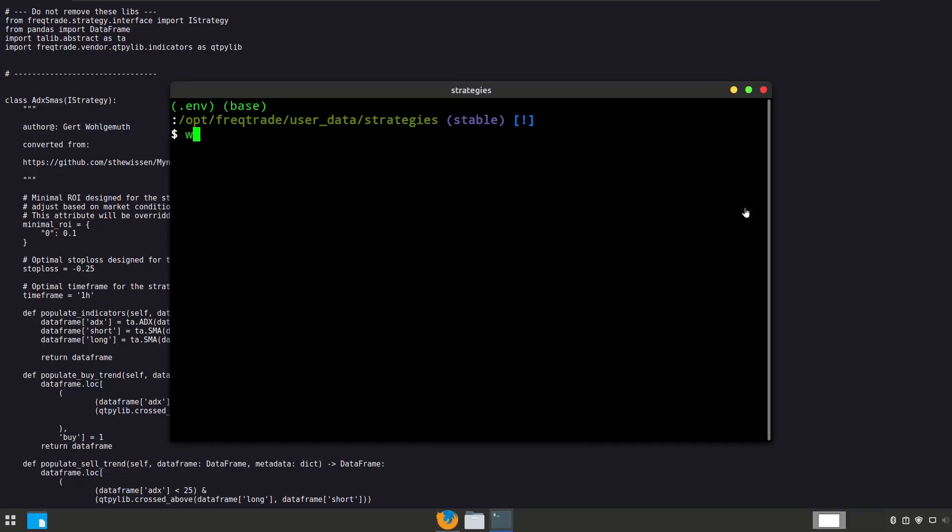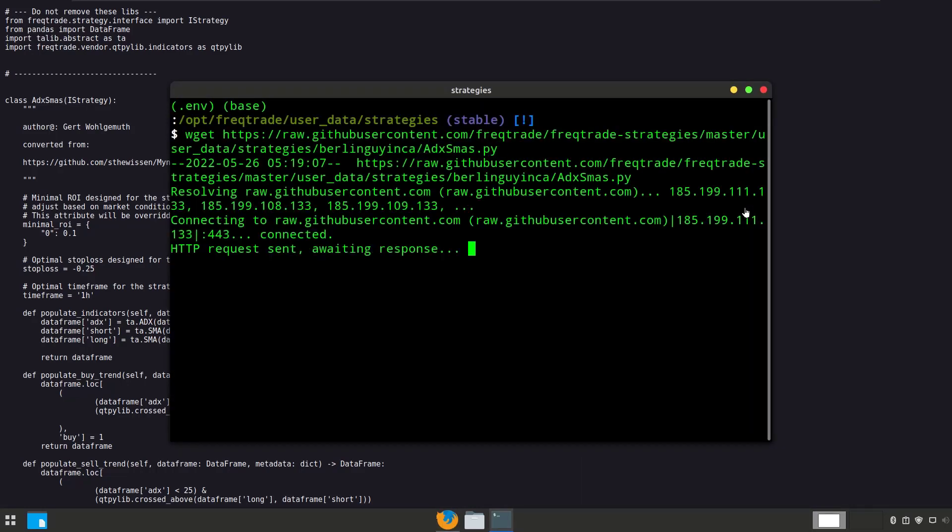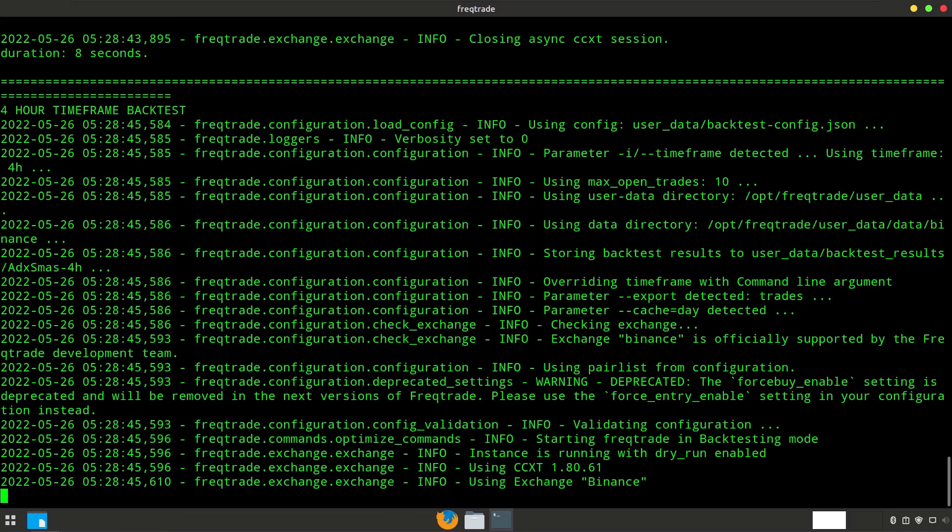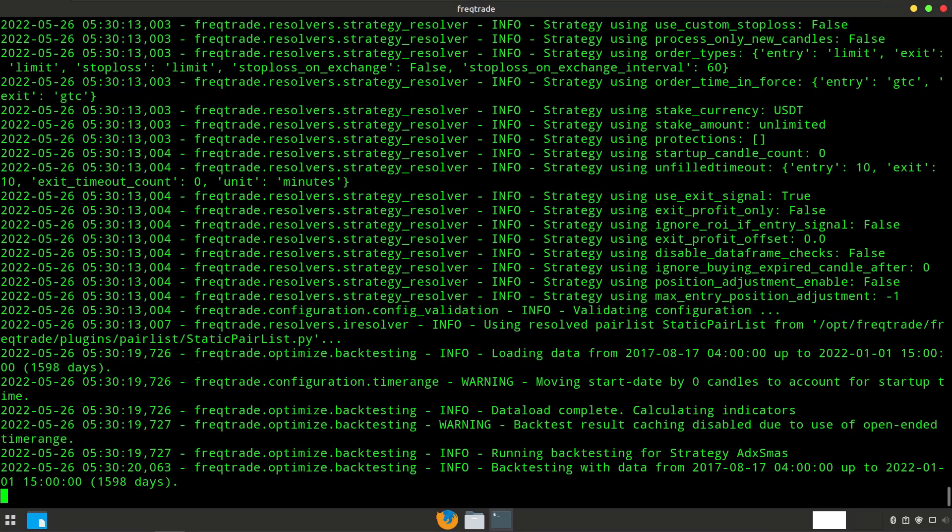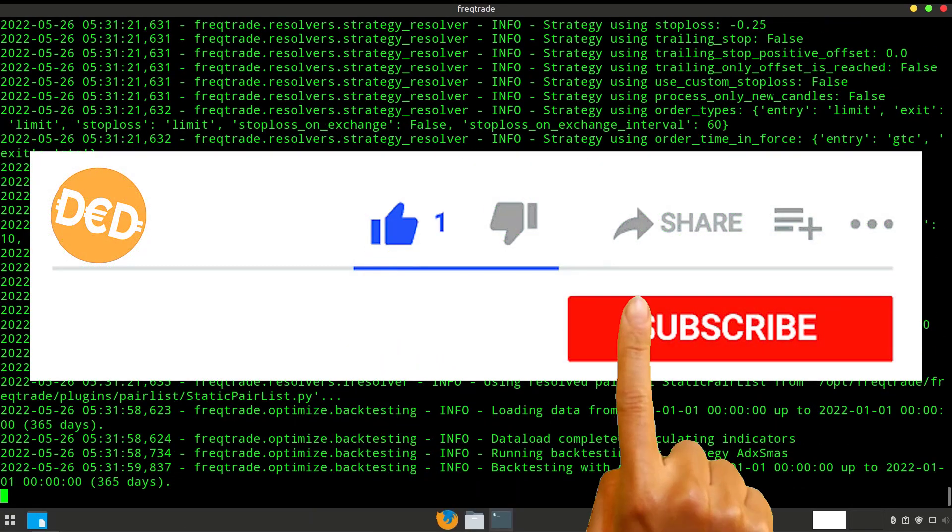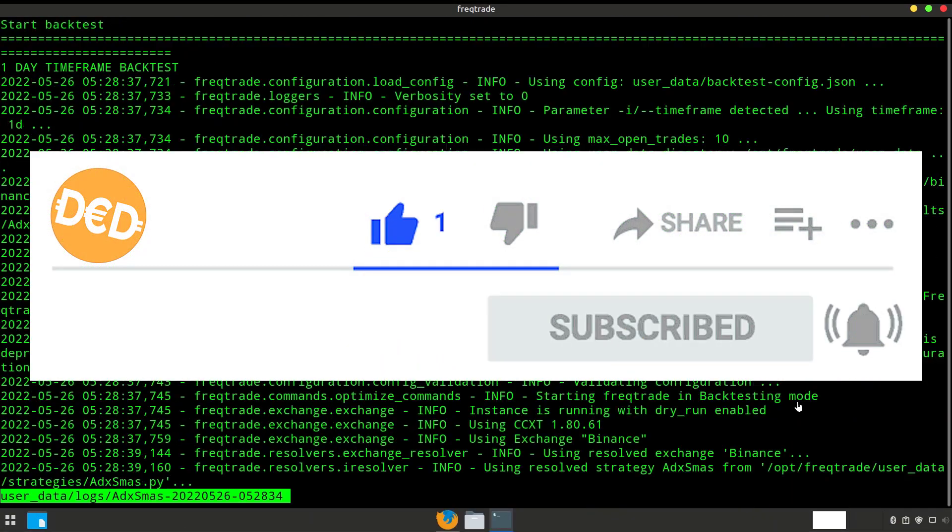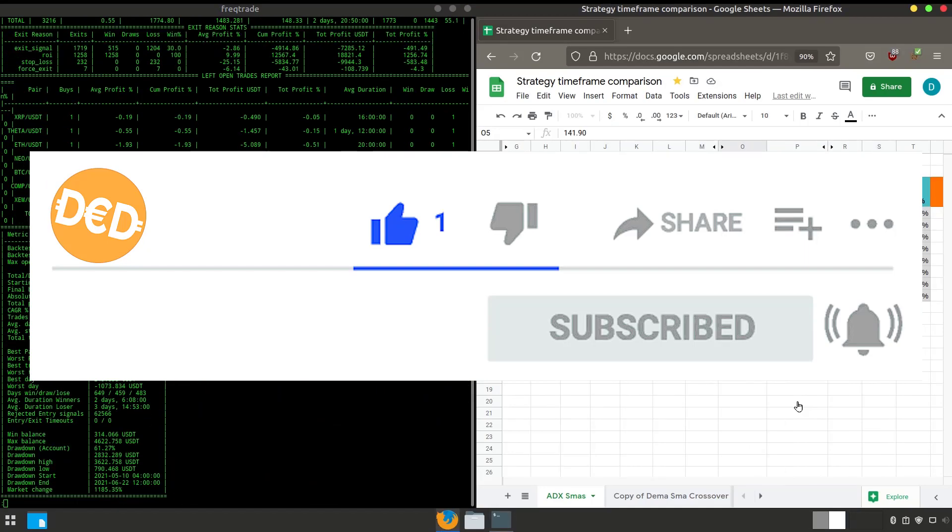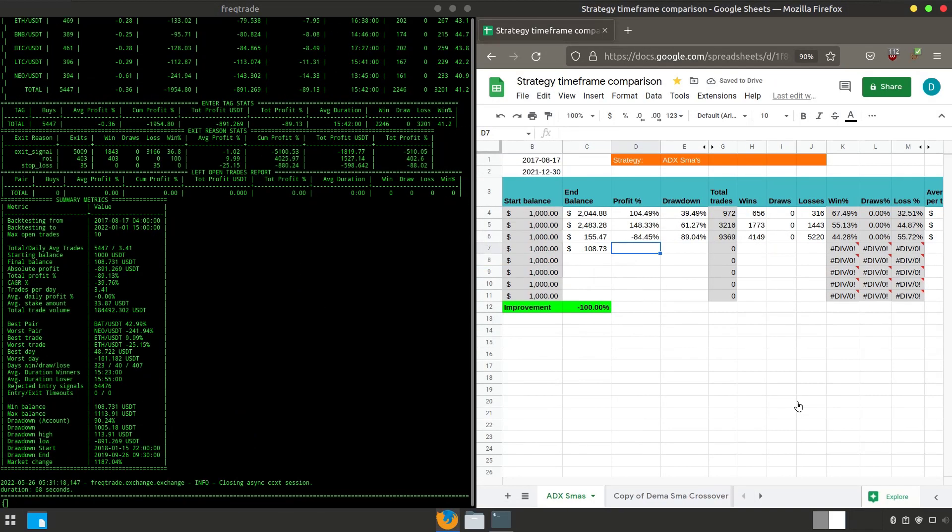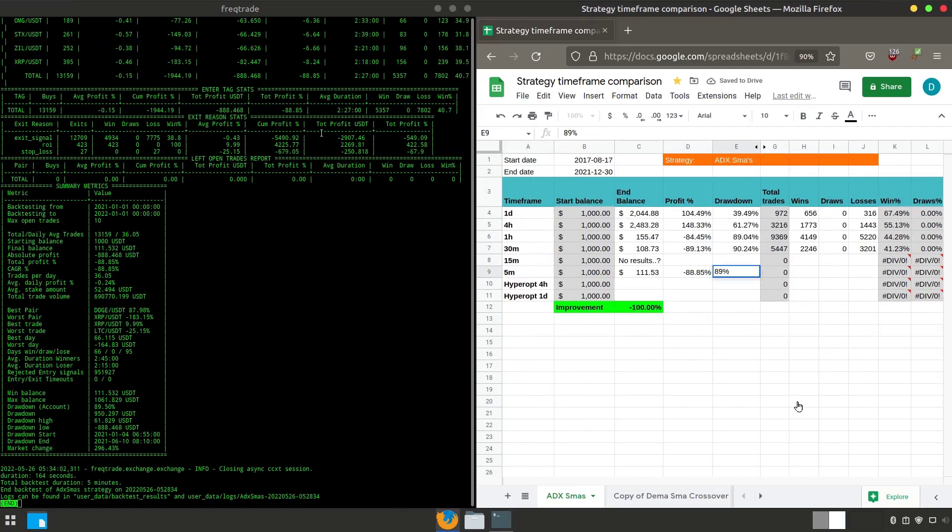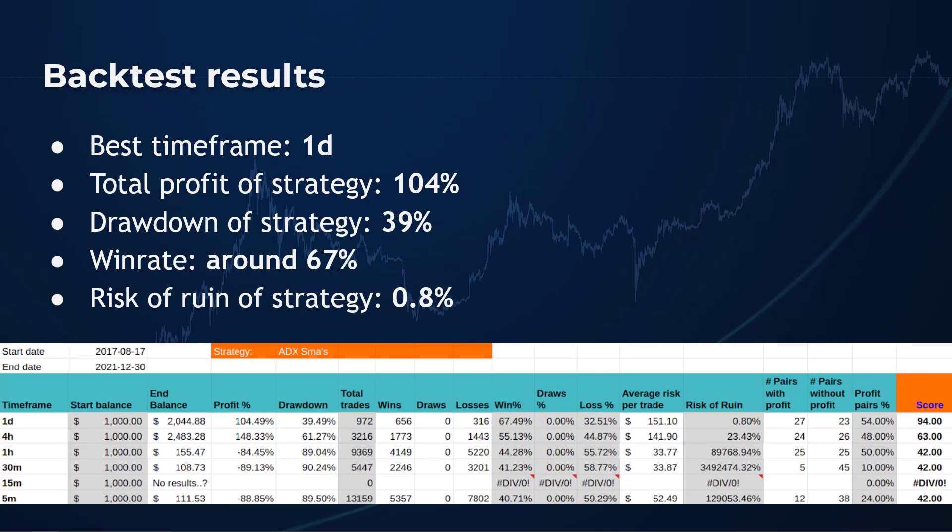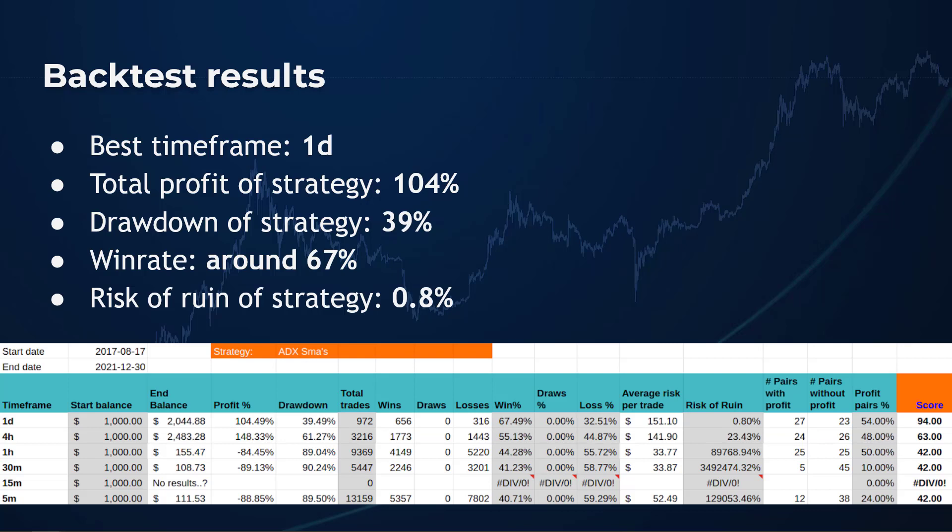Now let's see if this strategy really works best on the 1 hour time frame, or if it performs better on other time frames. It appears that the 1 day time frame produces better results than the original 1 hour time frame that the strategy originally was intended for. Strangely enough, I could not get any results for the 15 minute time frame, but as it appears, it looks like that the results probably would not be better than the 1 day time frame.